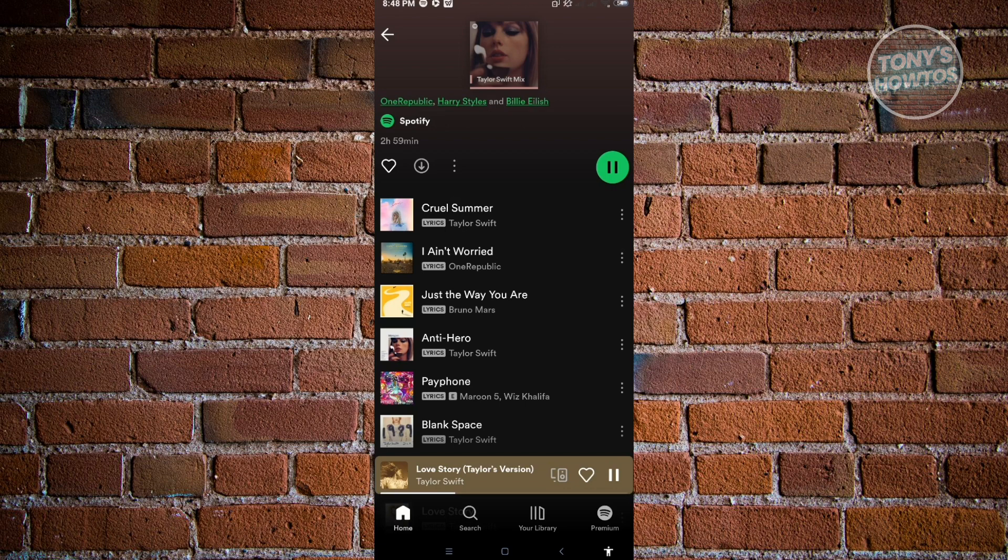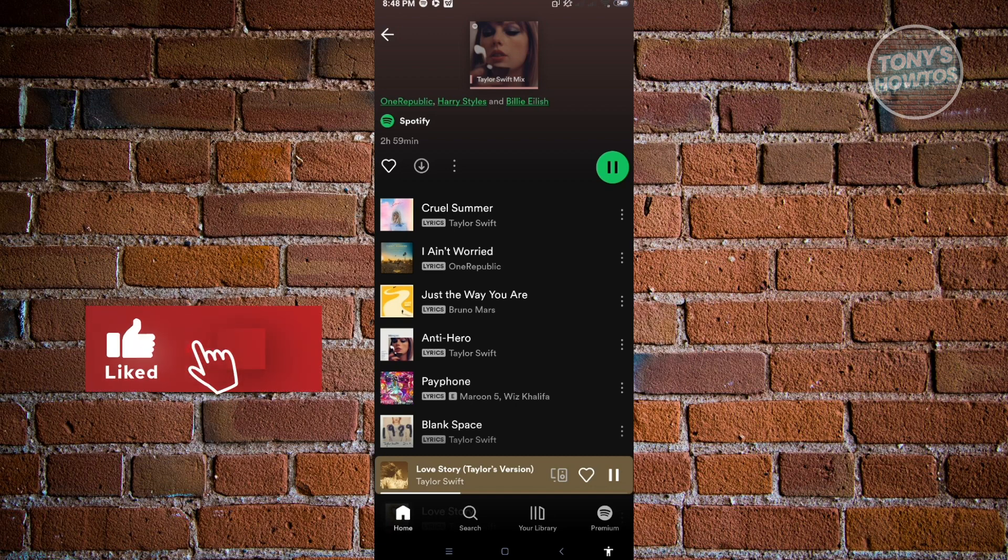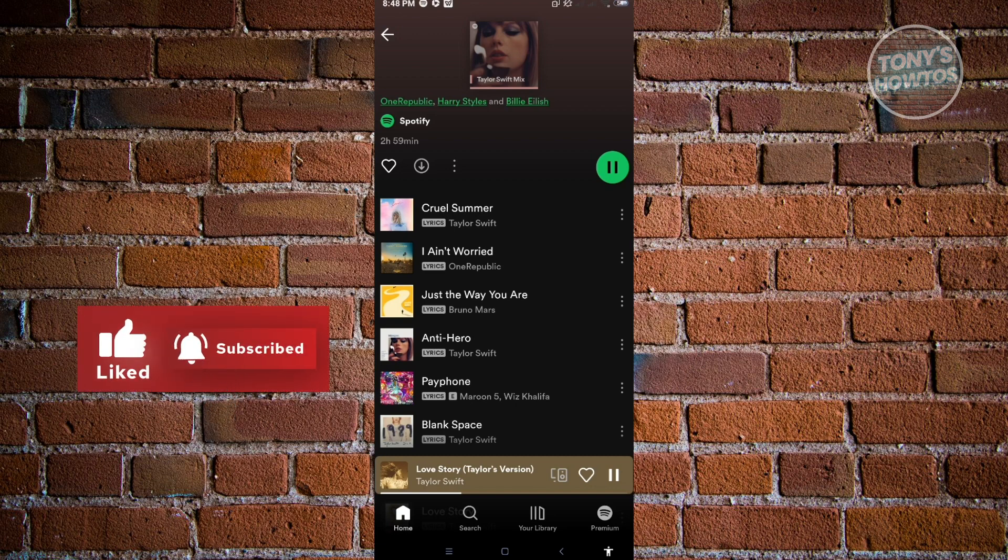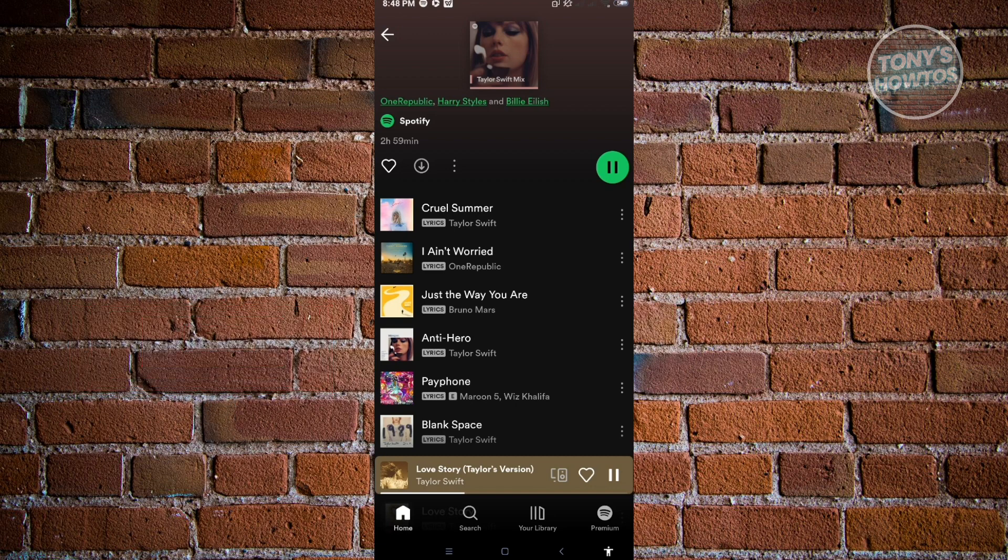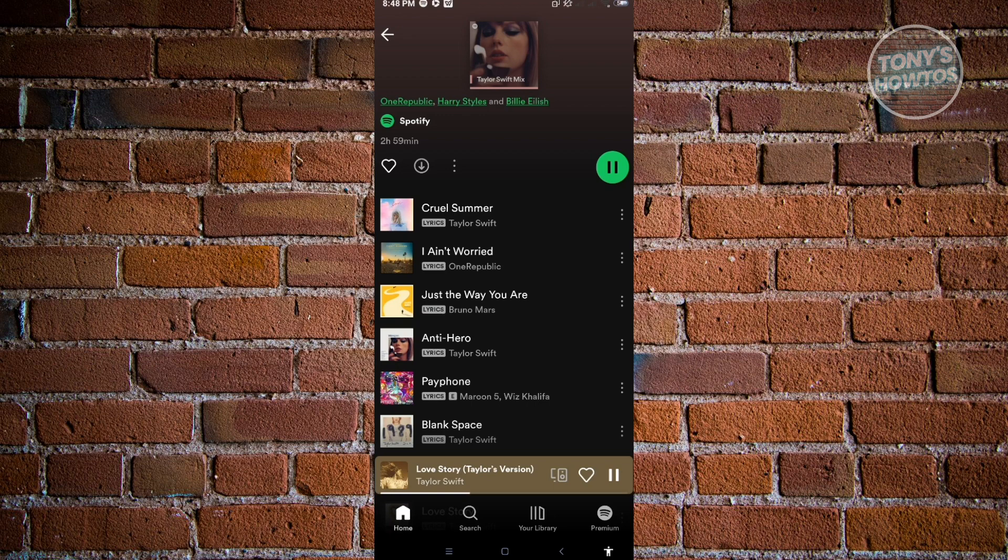If you're not aware, Spotify is actually very intelligent. It's going to record your activities, what type of songs you're currently listening to. So if you use Spotify on a daily basis and you always play the type of music you like,